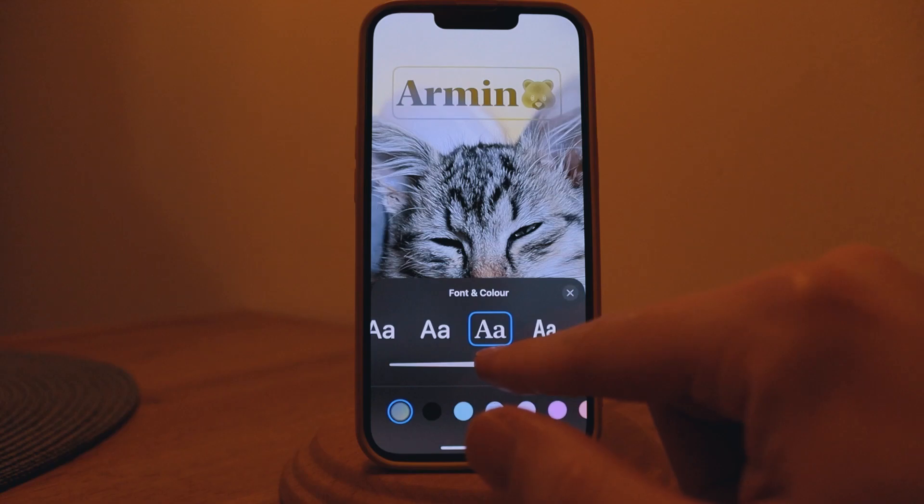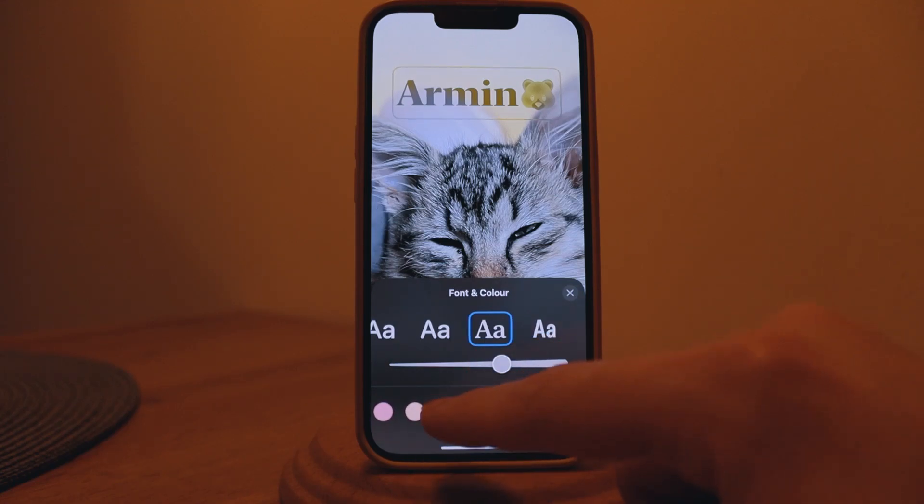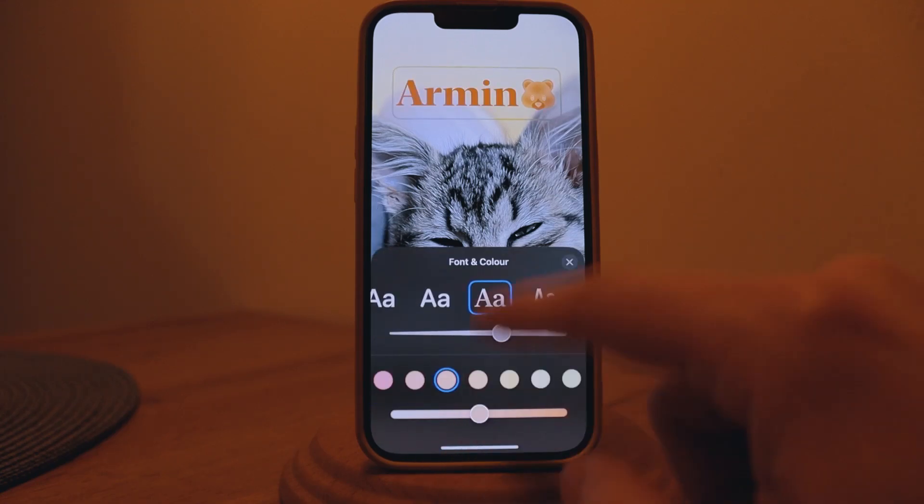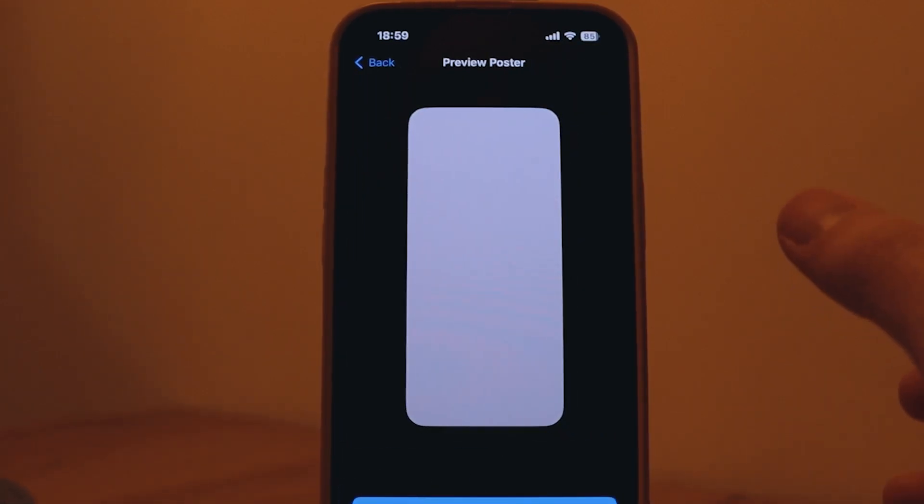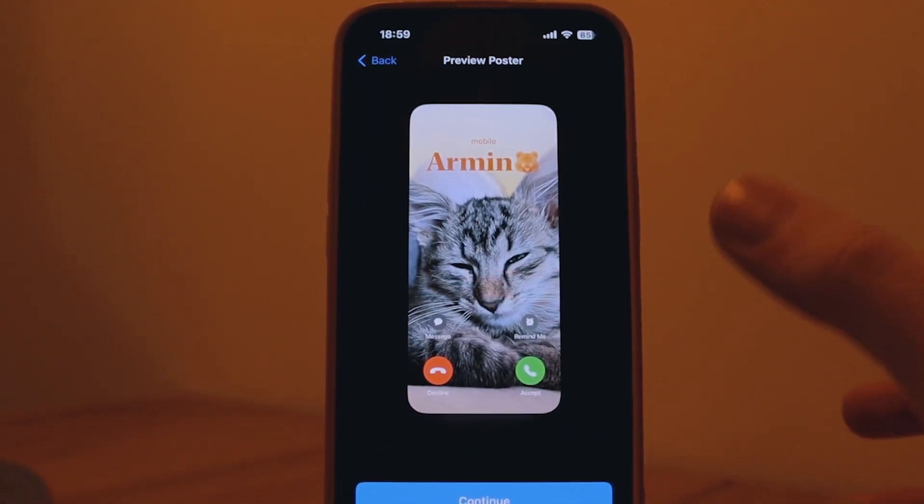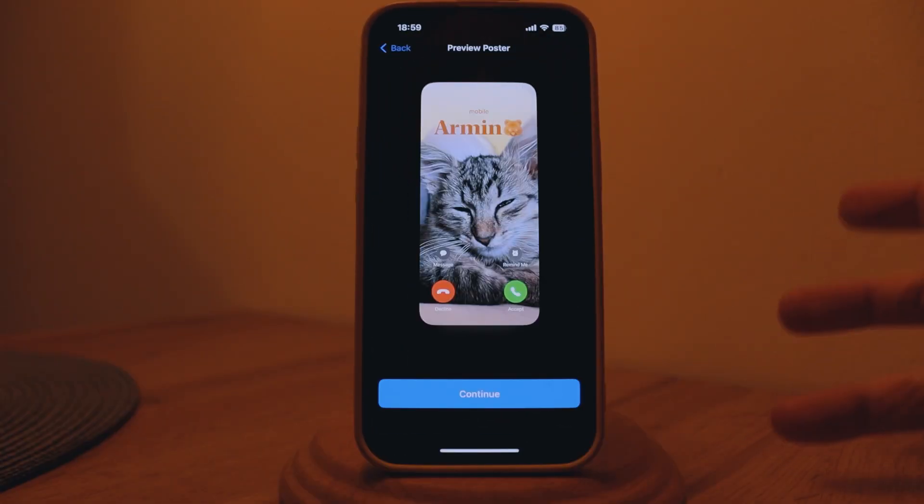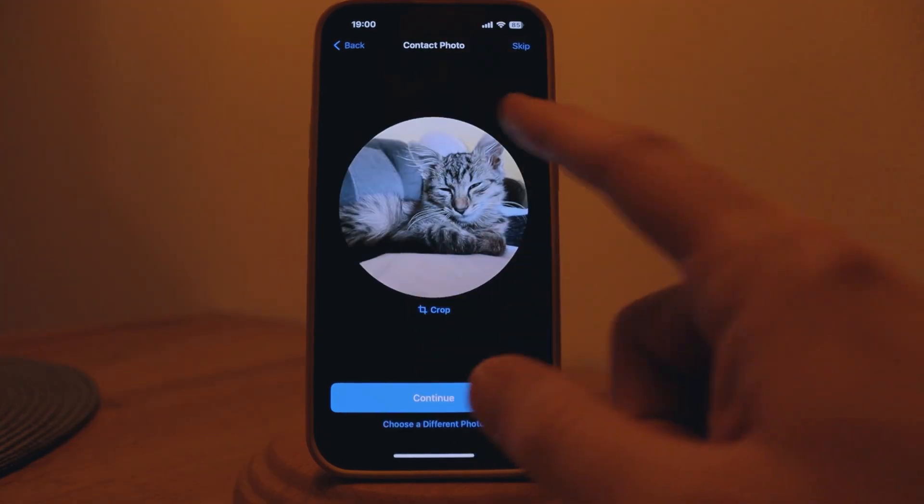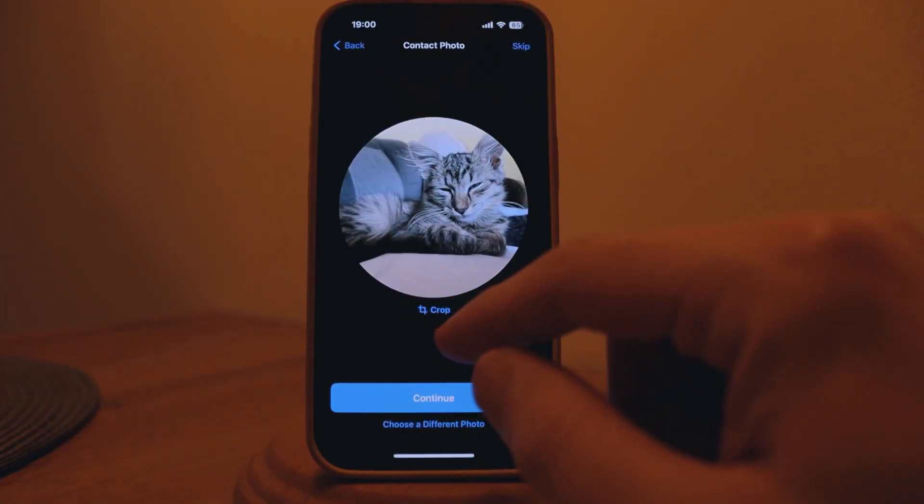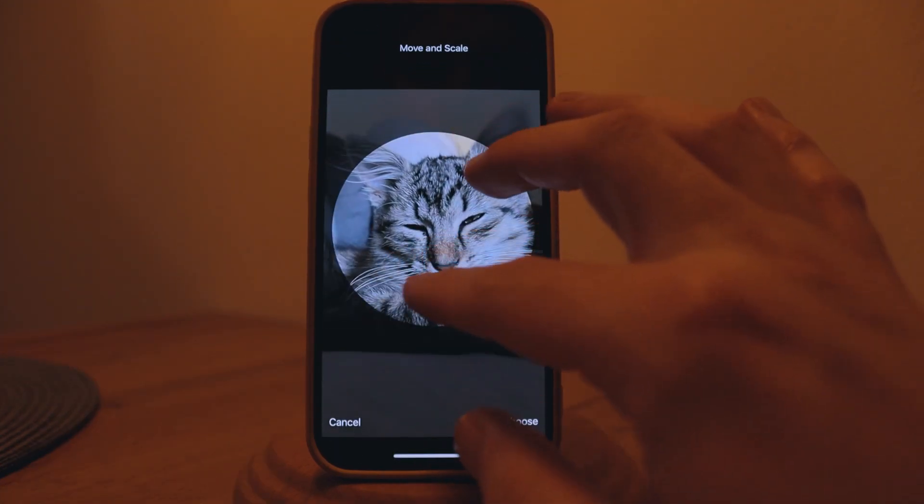You can also change the font and the color of the text or the name of that contact which is also really dope. Let's choose this one and change the color. This will be the contact poster for this contact when I get a phone call from them. Pretty much it's a redesign of the whole caller information.